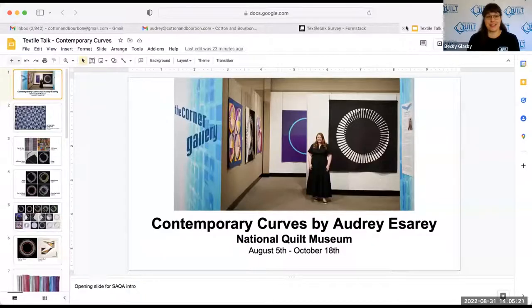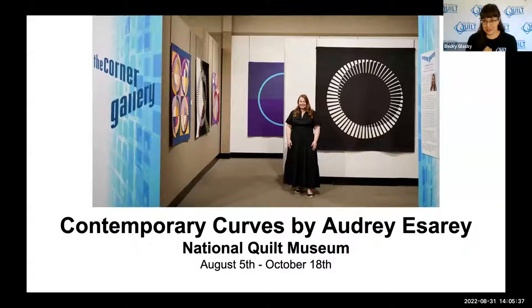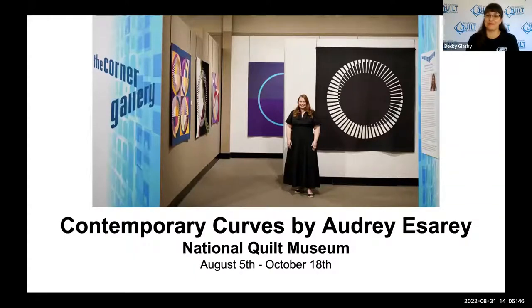Thank you so much. Let me go ahead and share my screen because we have a lot to talk about today. It's doubly exciting since Audrey is a Kentucky artist — just a little bit east of us in the Louisville area. Before we get into the exhibition specifically, Audrey, could you tell us a little bit about how you came to quilting?